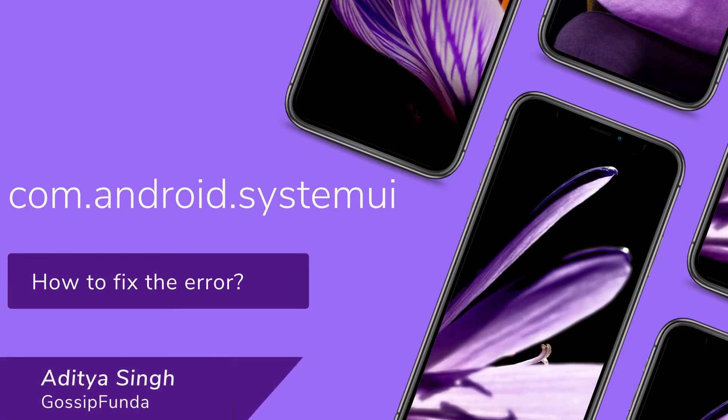Hey everyone, this is Aditya Singh from Gossip Funda and today we are going to talk about com.android.systemui and how to fix the error.